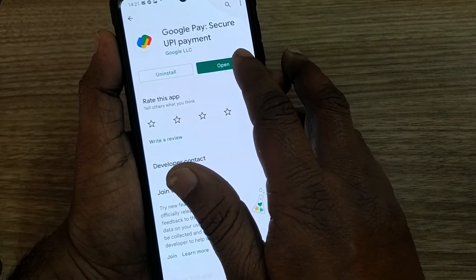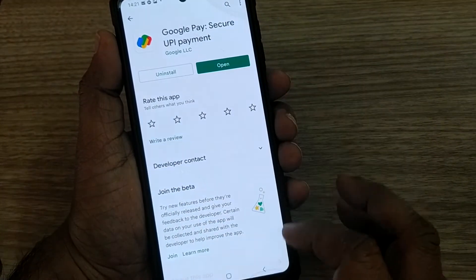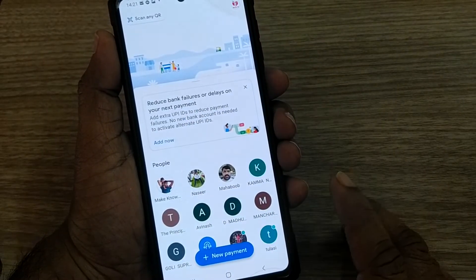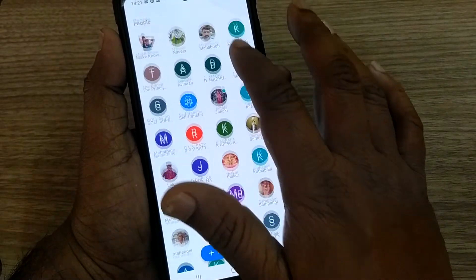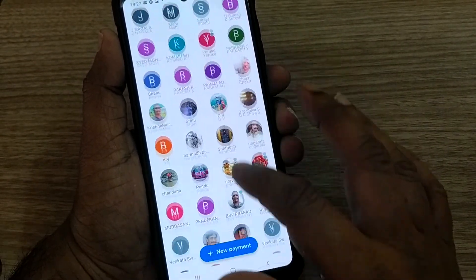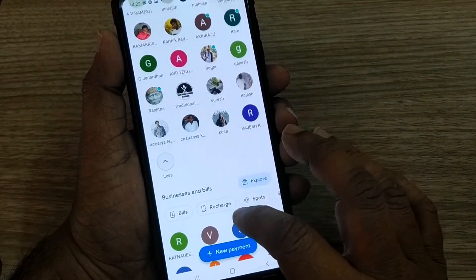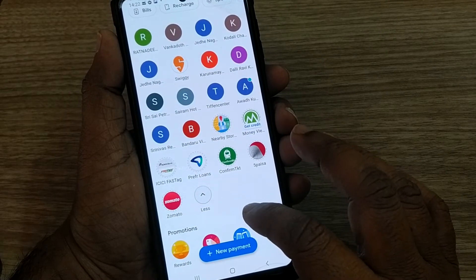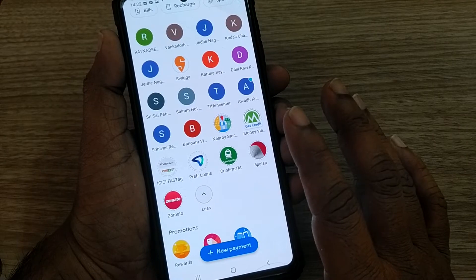It is driven by Google. If you don't have this app, first of all you have to download it from the Google Play Store. I already have it on my mobile so I'm opening it now. As soon as you open Google Pay, the platform will look like this — whatever contacts are on your mobile and whomever you have already been in contact with through Google Pay will be shown to you.